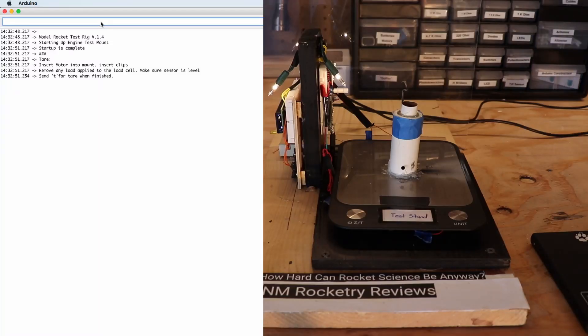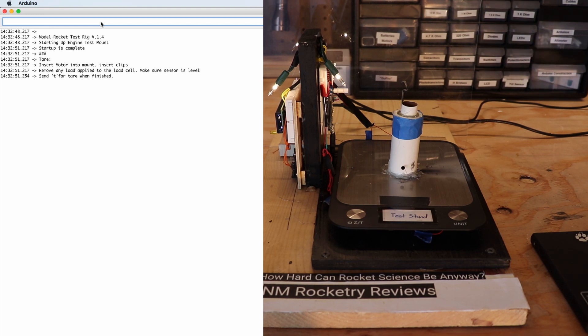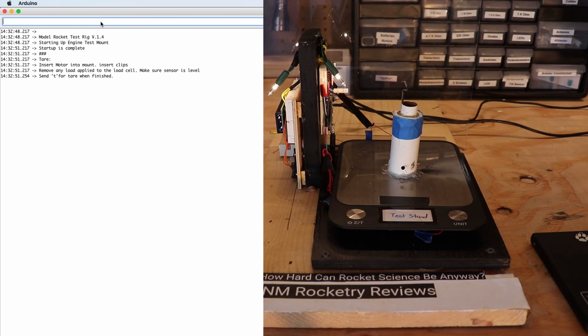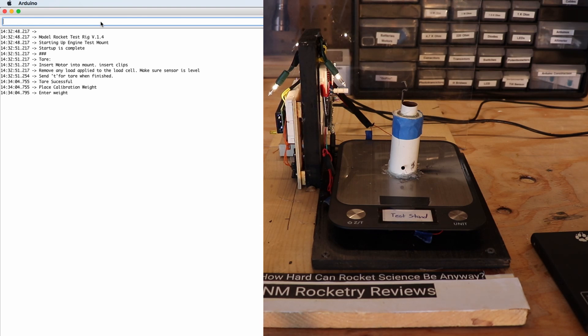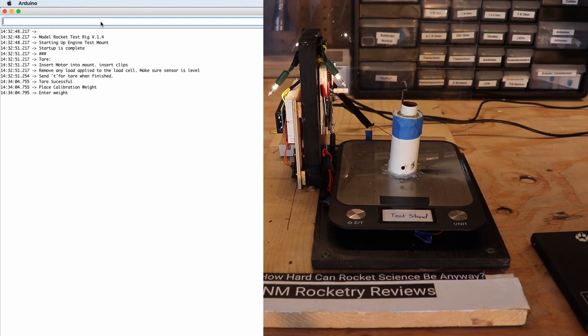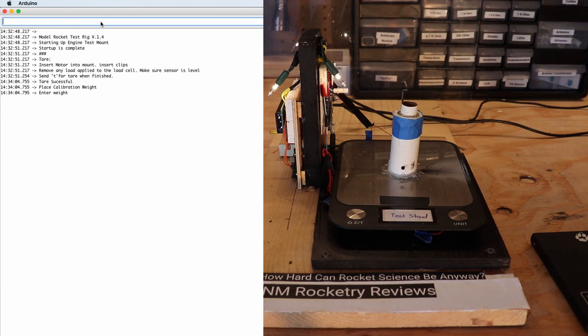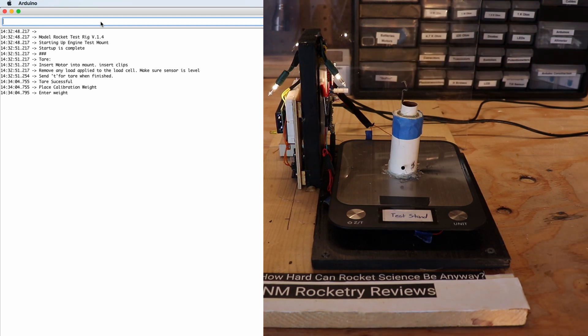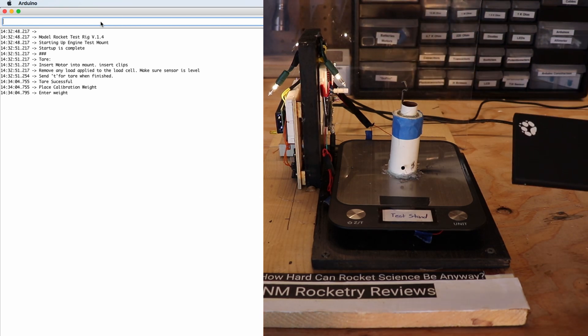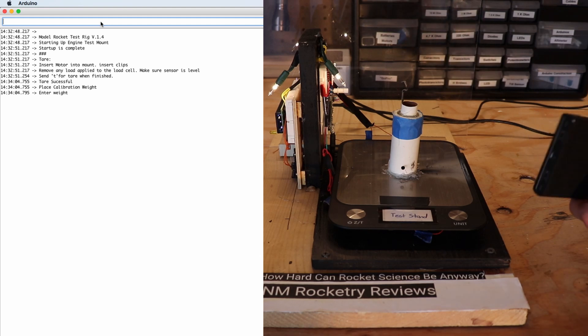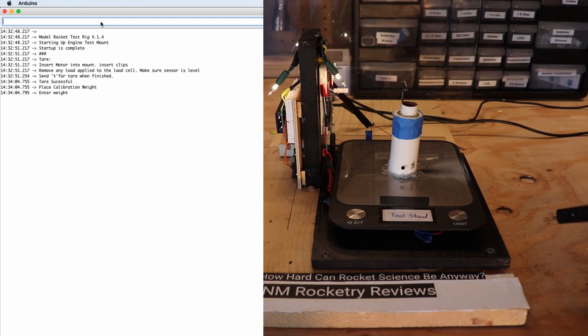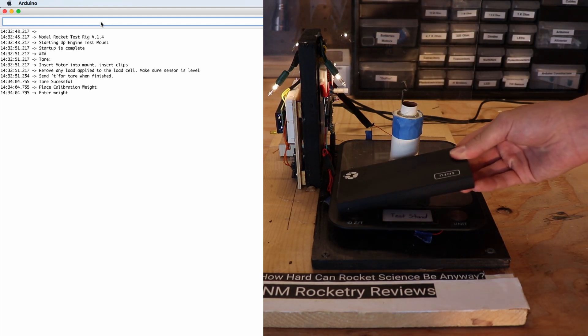Alright so this is our procedure for when we're about to start our testing. First off we have to tare the model rocket test stand and to do that we just enter T into the serial monitor right here and then it says tare successful. Now we need to set a calibration weight that way the load cells know just how to measure the thrust of the model rocket motor. To simulate the calibration weight we're going to be using this portable battery which weighs 198 grams.